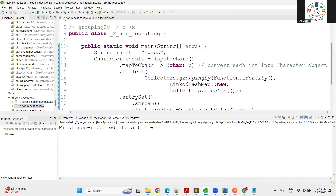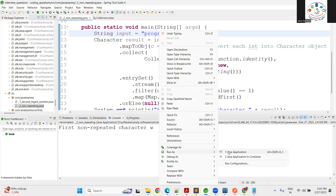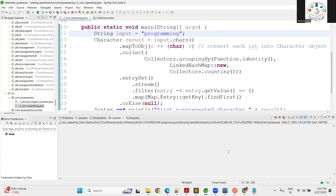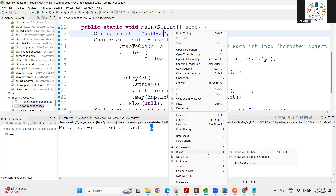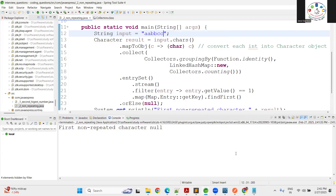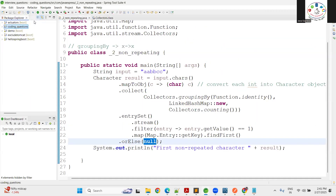Let me run the application. For the input 'swiss', 's' appears three times, so it's excluded — the output is 'w'. For 'programming', 'p' is not repeated, so the output is 'p'. For the input 'aabbcc' where no character is non-repeating, we get a null value because `findFirst()` finds nothing.